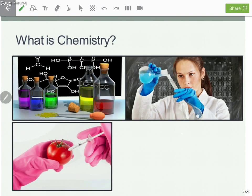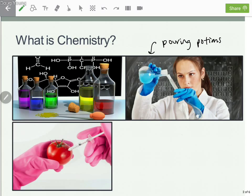When people think about chemistry or chemists, they picture things like this — they assume that we just sort of do a whole lot of pouring potions back and forth, which is fun, I'll admit. Or that we deal with all these really colorful solutions and we know how to draw these scary-looking pictures.